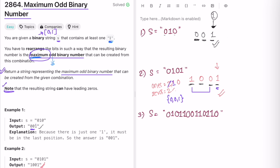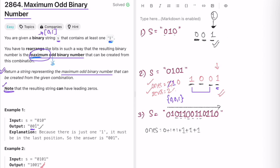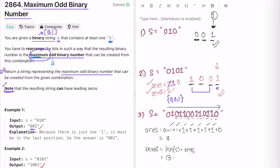Let's do a dry run. First, count the number of zeros and ones. Create a variable 'ones' initialized to zero and iterate through the input string. Increment 'ones' whenever a '1' is encountered. For this example we find ones at various positions, totaling seven ones. You don't need a separate zeros variable — just compute it as the length of the string minus the number of ones, since it's a binary string. Length is 13, ones is 7, so zeros equals 6.